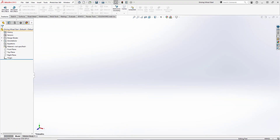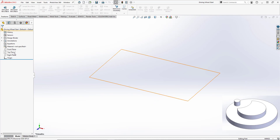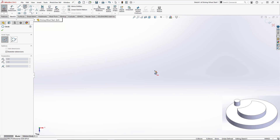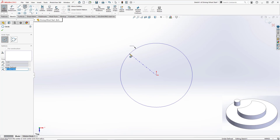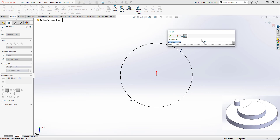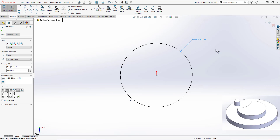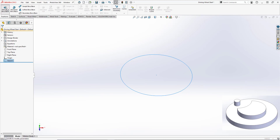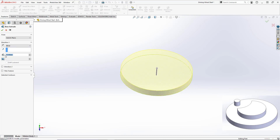To model our driving wheel, the first thing we're going to do is open up a new part file making sure that our units are set to millimeter grams seconds. We're going to open up a new sketch on the top plane where we're going to create a center point circle, set the diameter to be 95 millimeters, and close out our sketch. Then hit the extruded boss base and we'll set our distance to be 10 millimeters and hit okay.